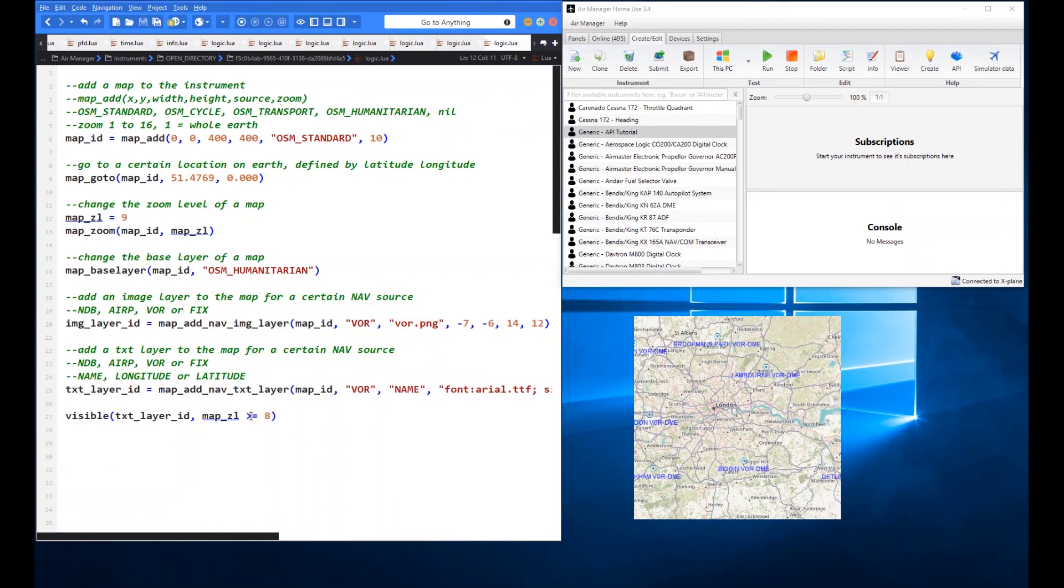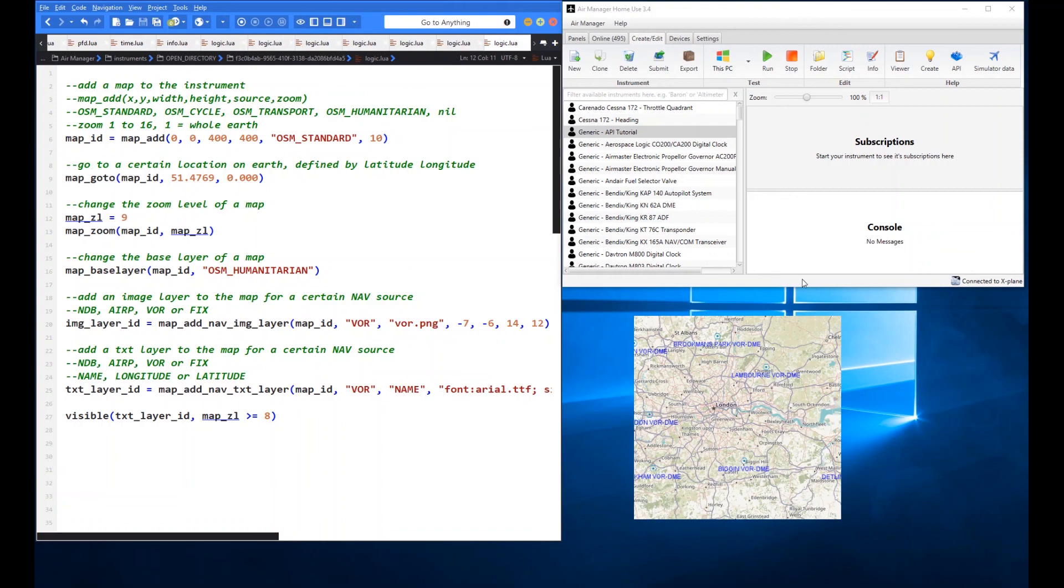So yeah as you adjust the zoom level you could use something like this to turn on and off. But I will say these layers, they are quite resource hungry so just be careful when you're using them. When you've got, when you're zoomed right out and you've got lots and lots of information in there, it can be quite a drain on your system. But have a play around with that and see how you get on with that.